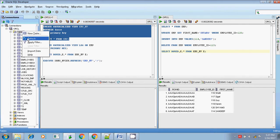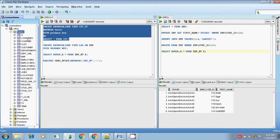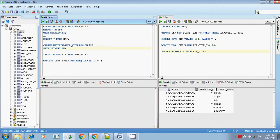Before executing, I am checking whether the materialized view log is available. The log is not available. Since the log is not available, it will use the refresh complete method.